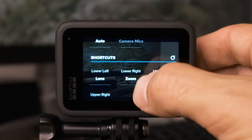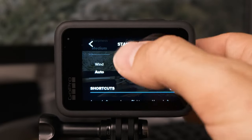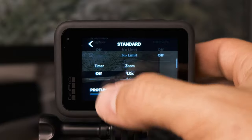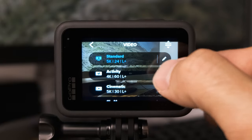The final section is shortcuts and I leave those as the defaults. That is the first mode — we're going to go back to the main screen now.